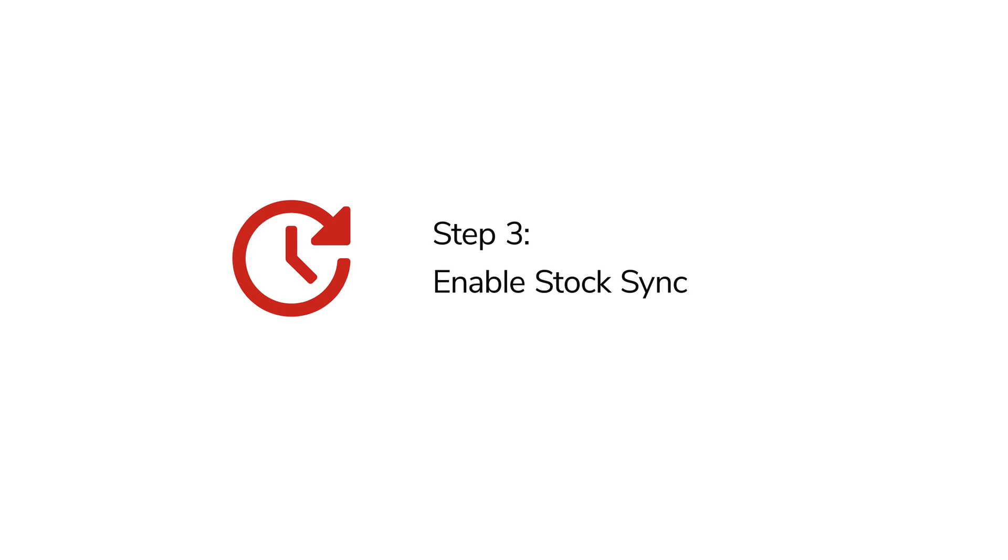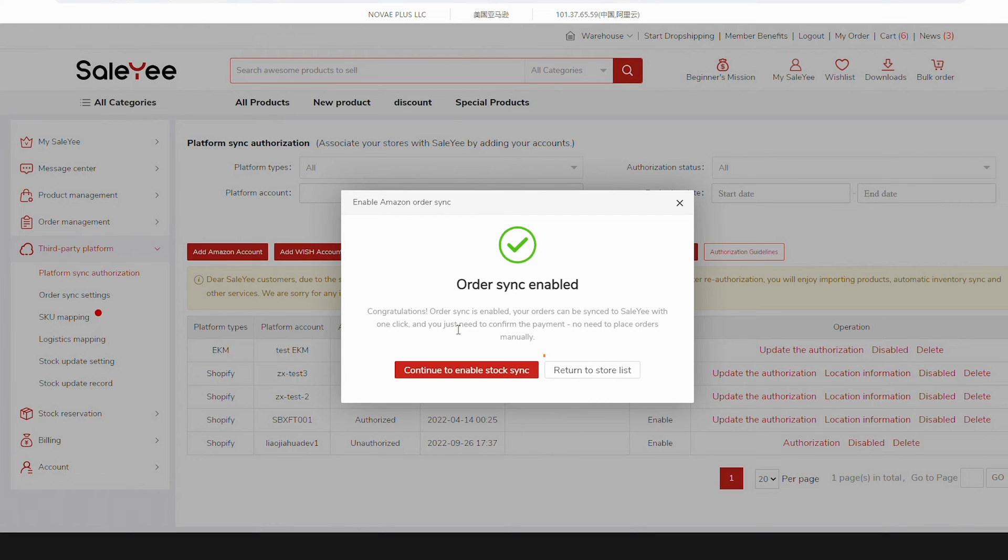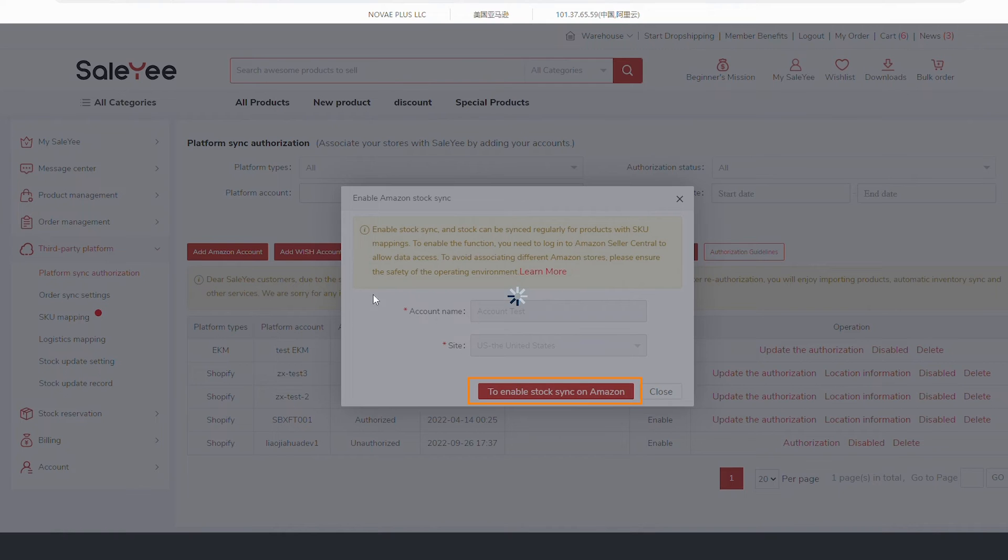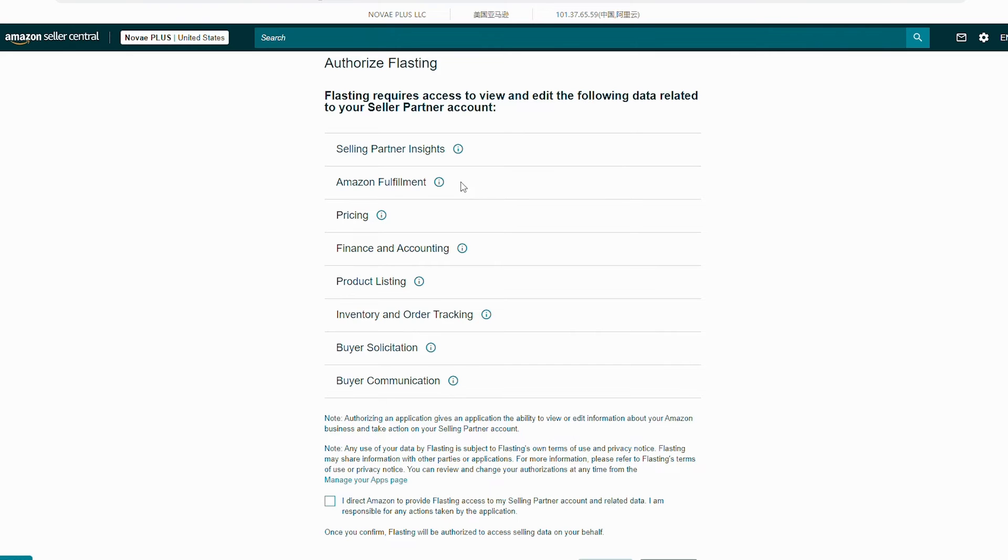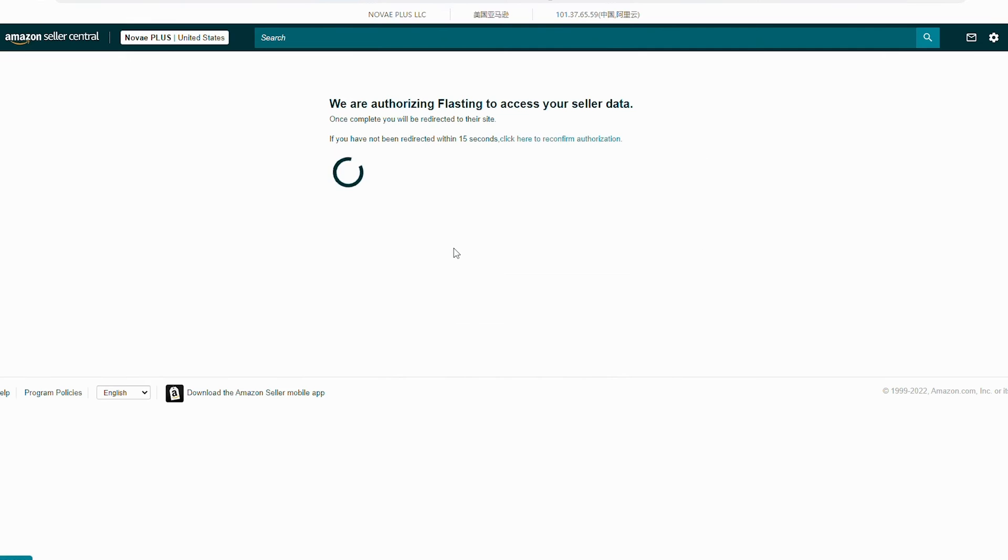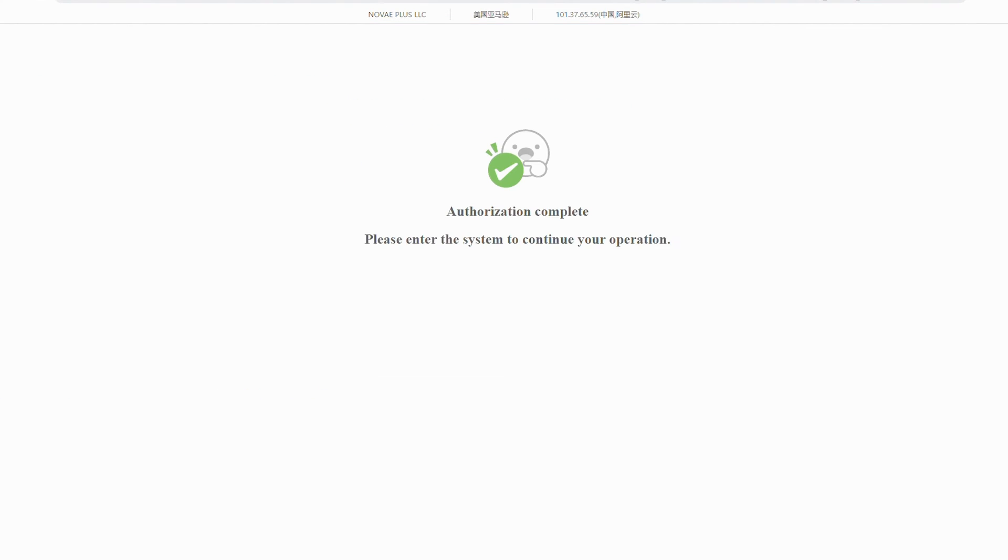Step 3: Enable Stock Sync. By now, you need to continue to enable Stock Sync. Click To Enable Stock Sync on Amazon, tick the box on the New Page, click Confirm, and you'll see Authorization Complete.